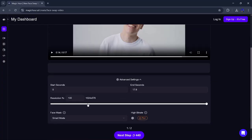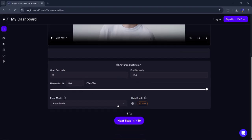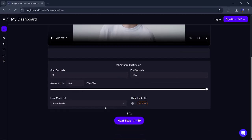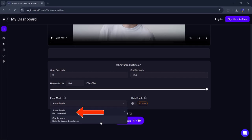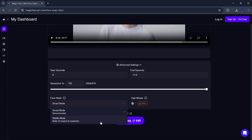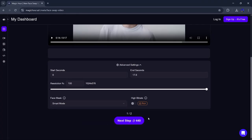Set the start and end time of your clip. Choose the video resolution, like 1080p or 720p, and select the face mask mode. You'll see options like smart mode, which works great for most videos, and stable mode, which is better if the person has a beard or facial hair. Once you're happy with the settings, hit the render button.